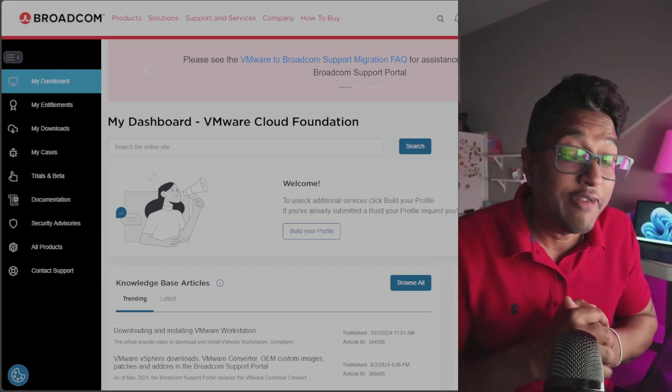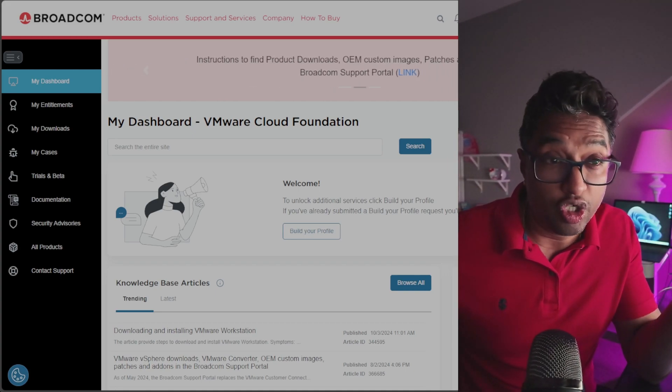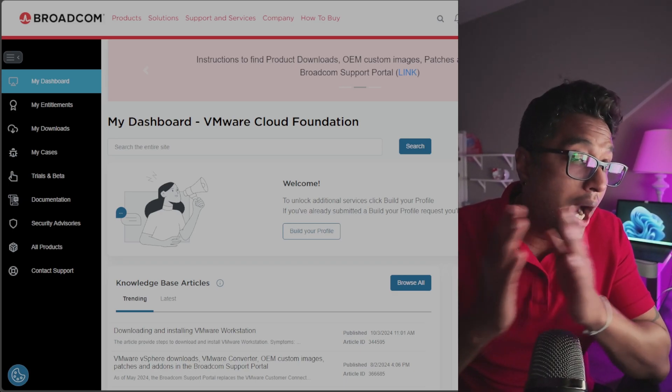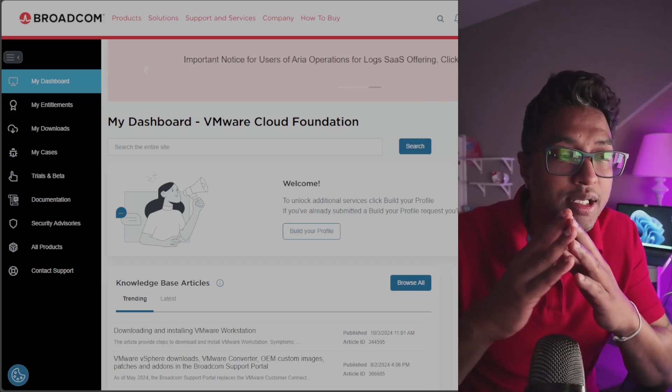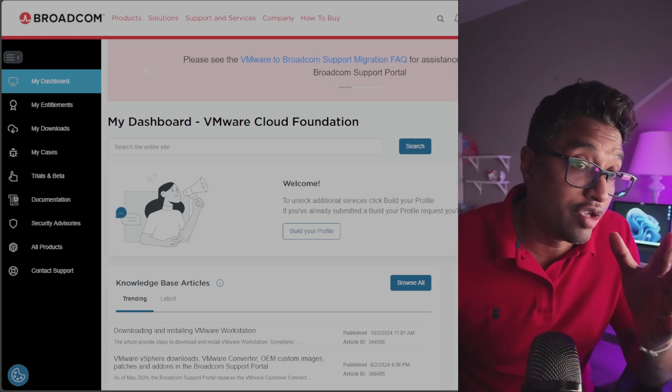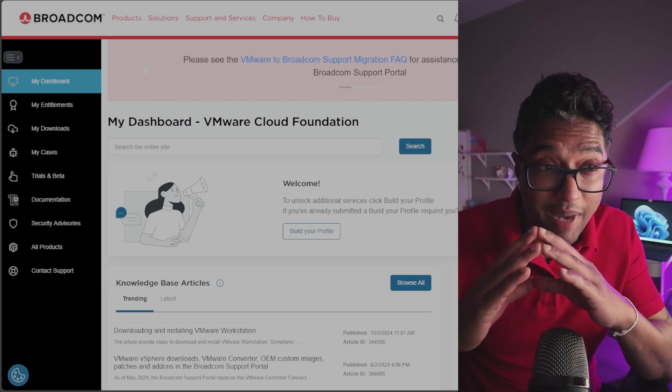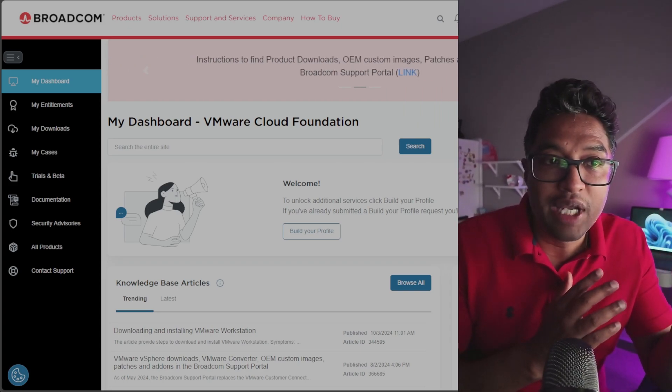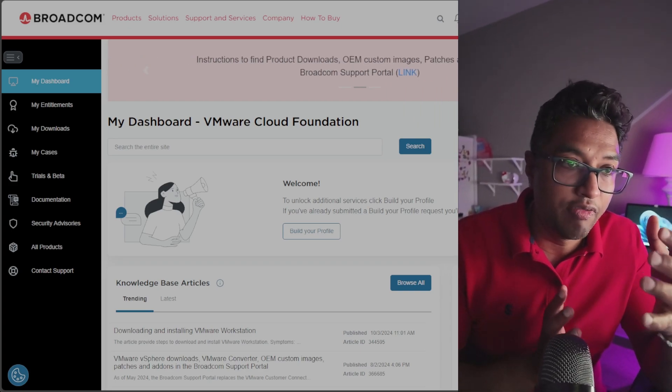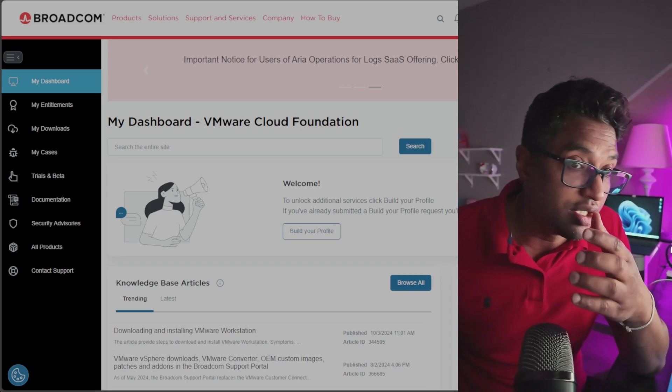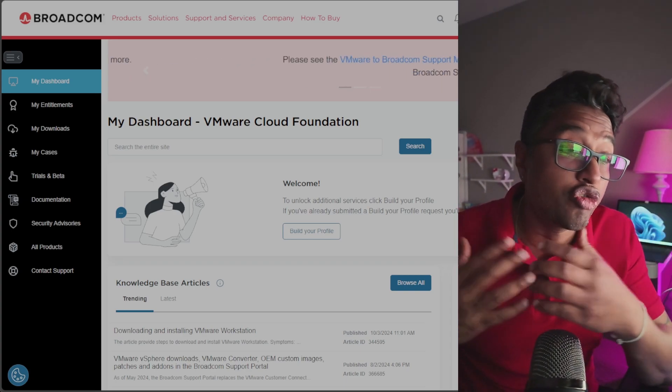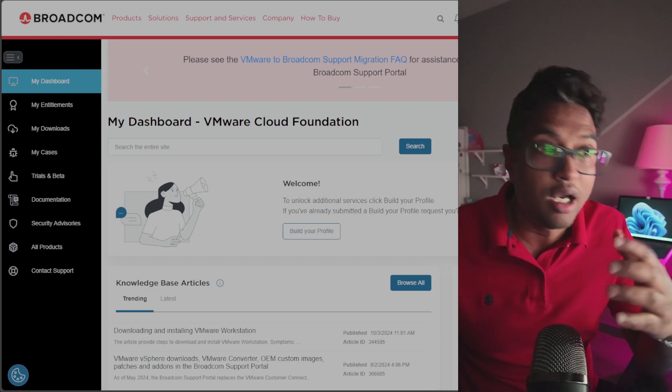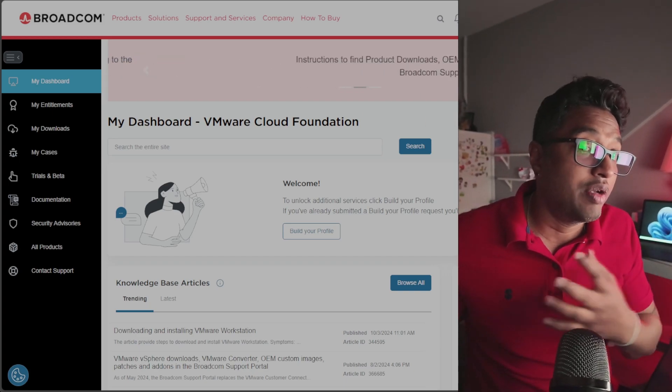This change was effective as of November 2024. So why did VMware make this move? Well, one of the reasons could be Broadcom's recent acquisition of VMware. Broadcom has been restructuring VMware's offerings to better align with market demands and customer expectations. Making VMware Workstation Pro free could be a strategic move to attract more users and customers into the VMware ecosystem.